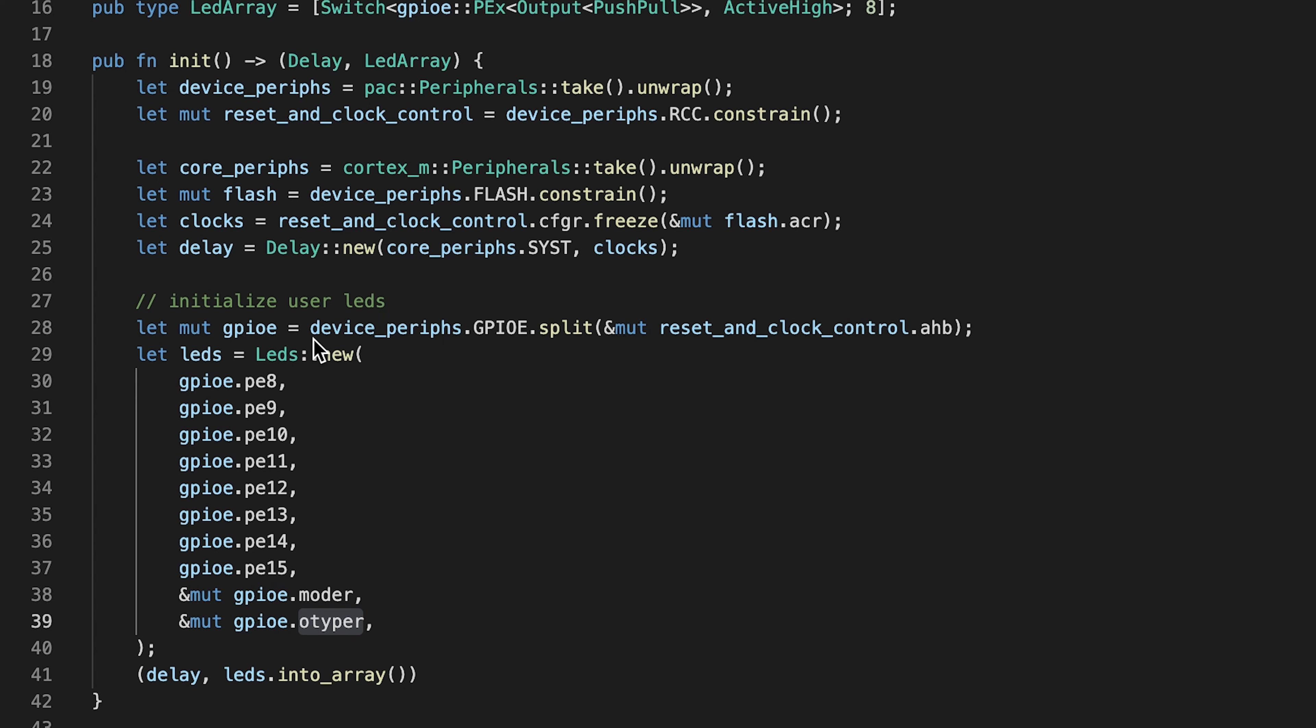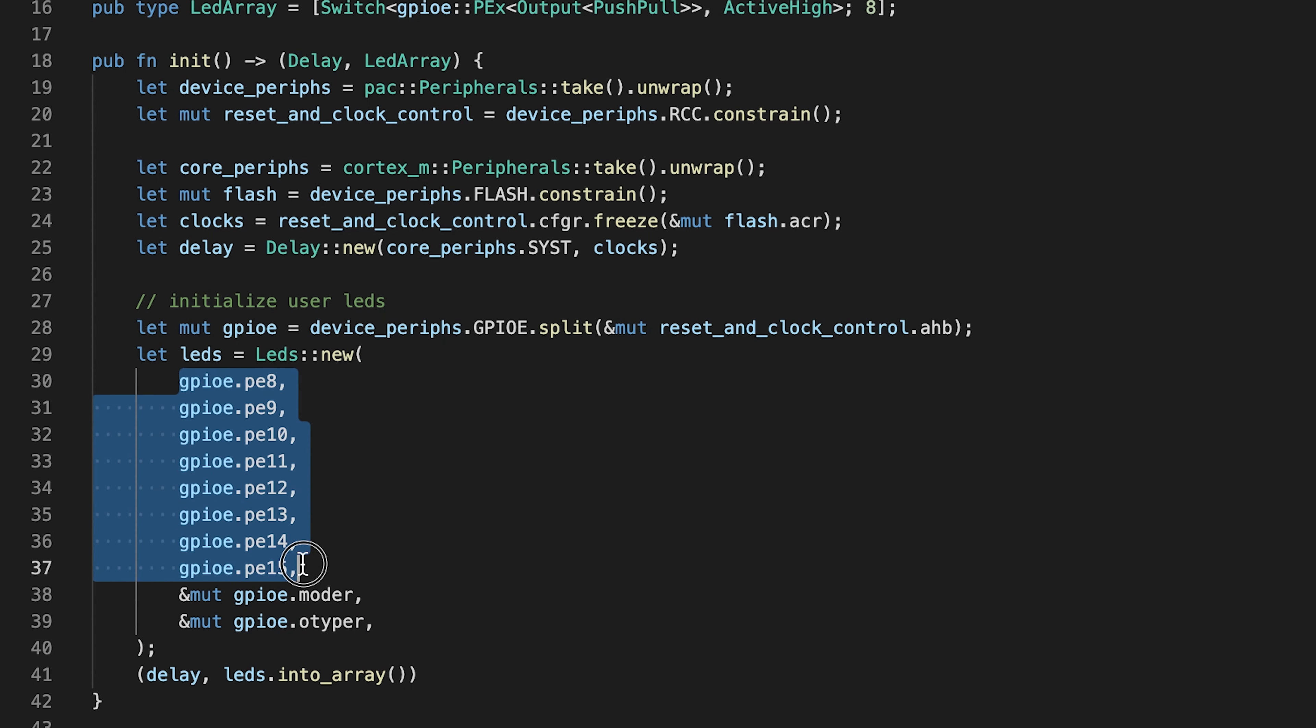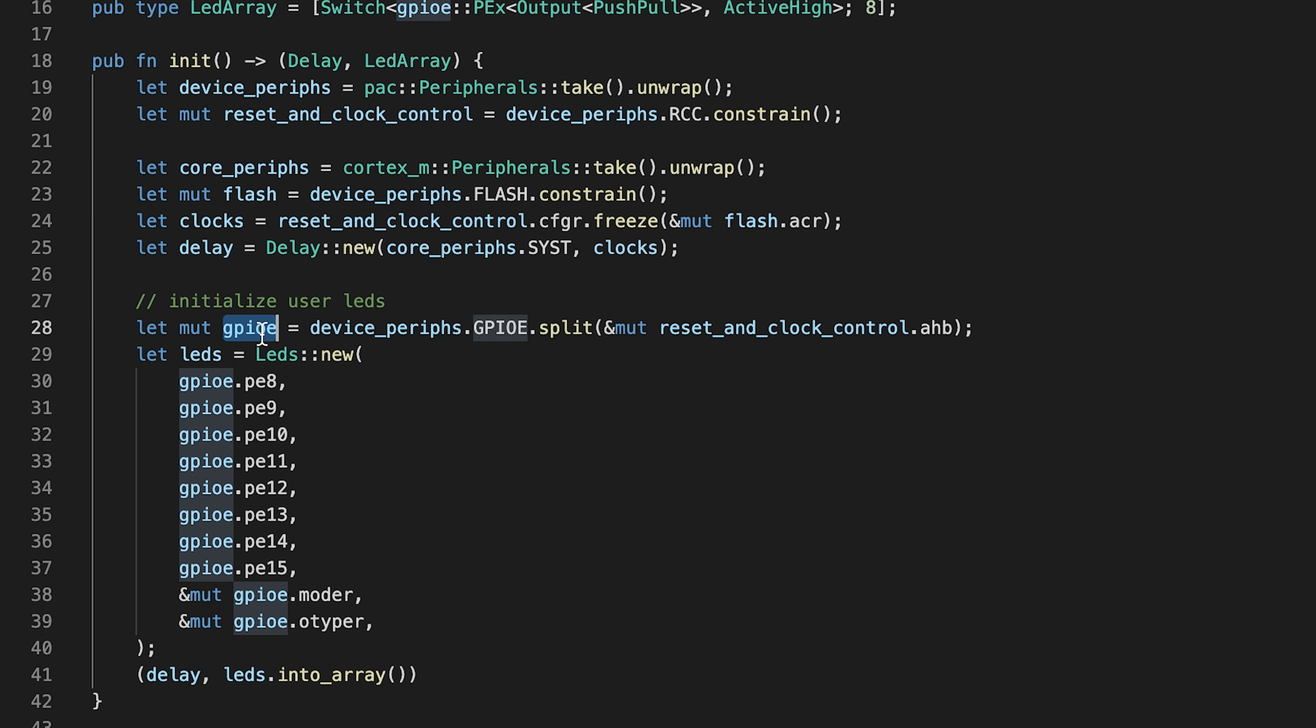All LEDs that are available on the discovery board are connected from port E8 up to port E15, which we can see over here. To use GPIO pins, you first need to configure GPIO port, in our case GPIO E.